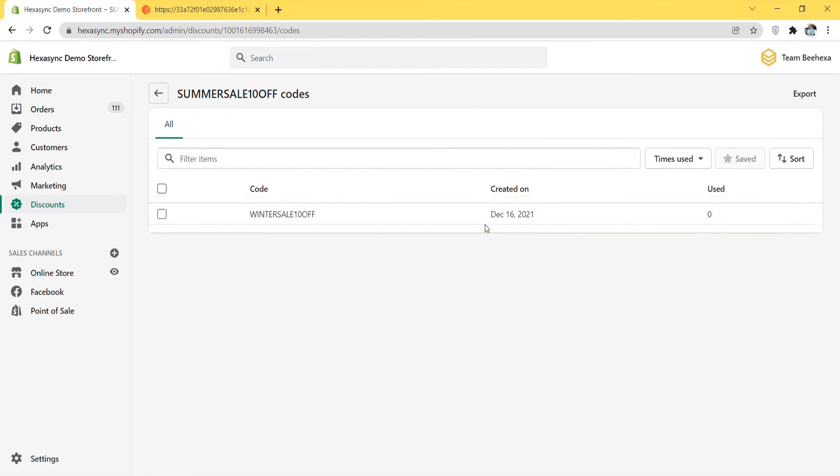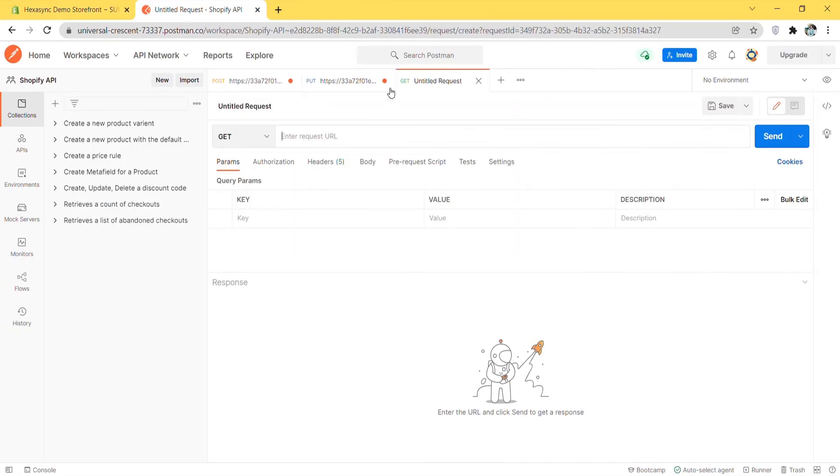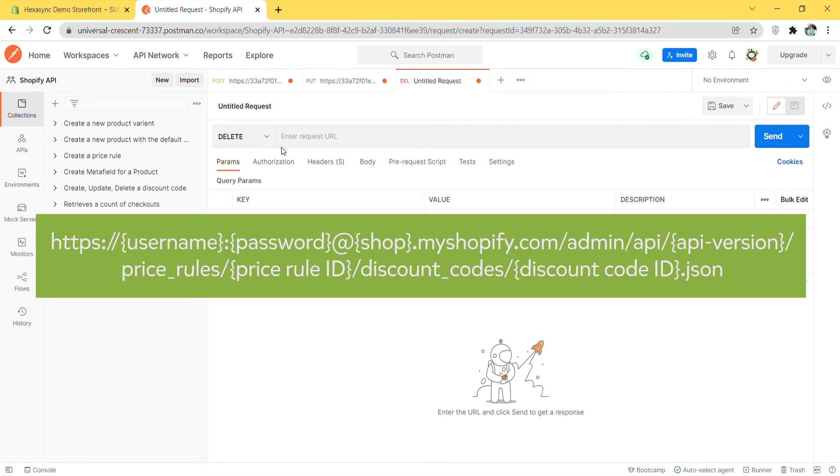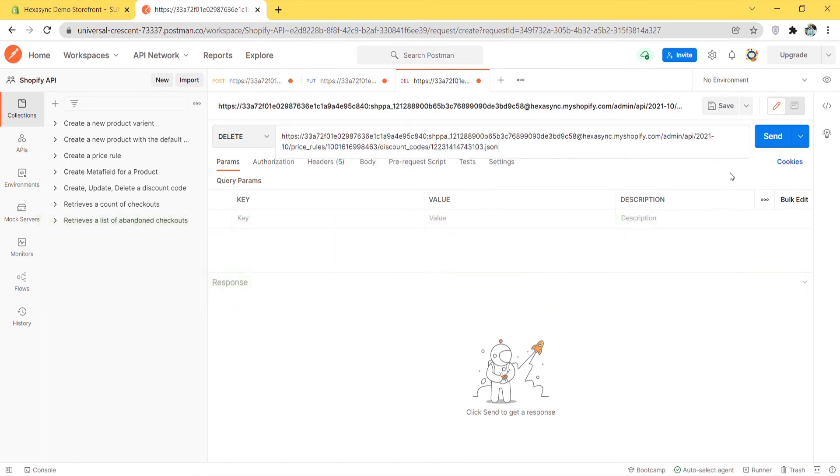Now we will learn how to delete the discount code using Postman in Shopify. Create a new DELETE with this endpoint. Then click send.